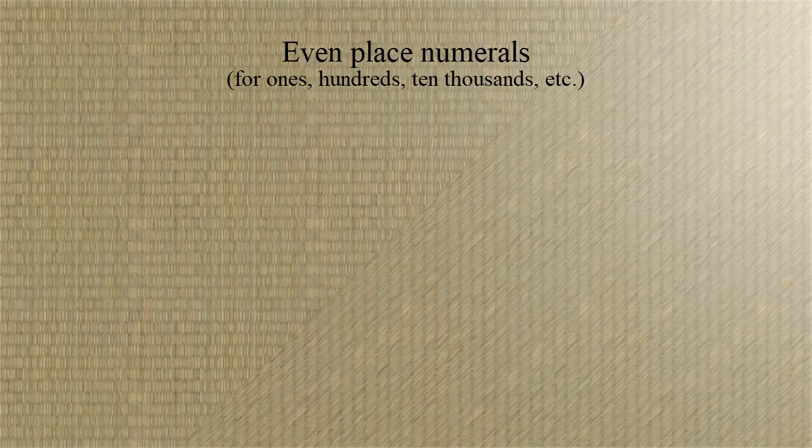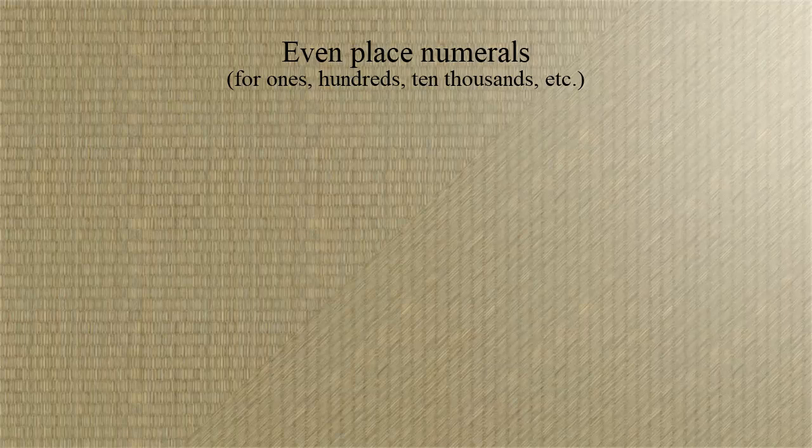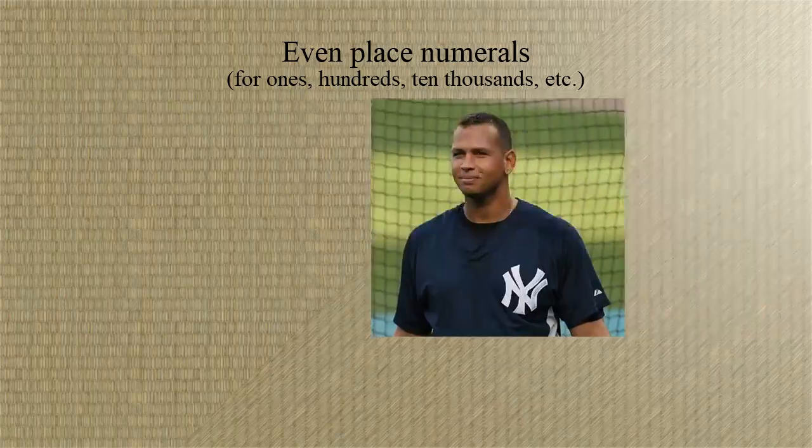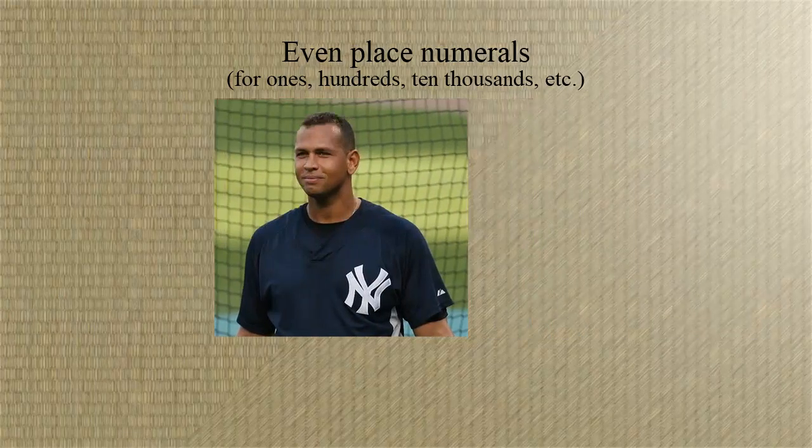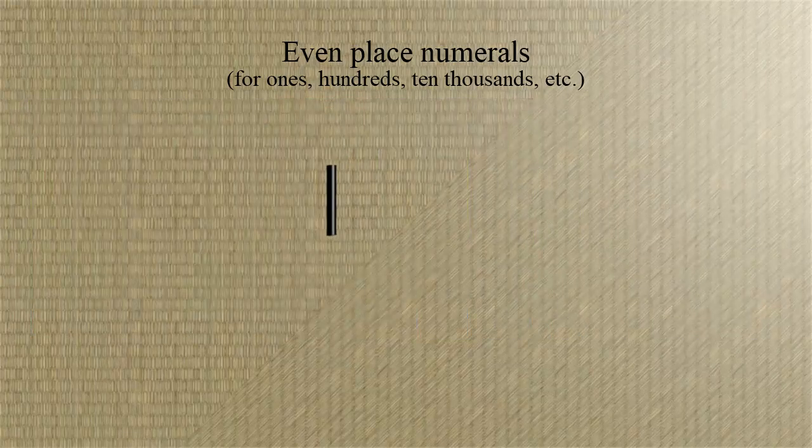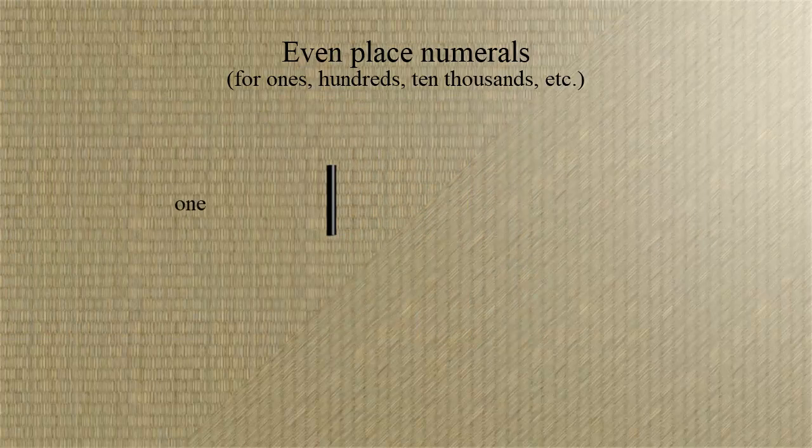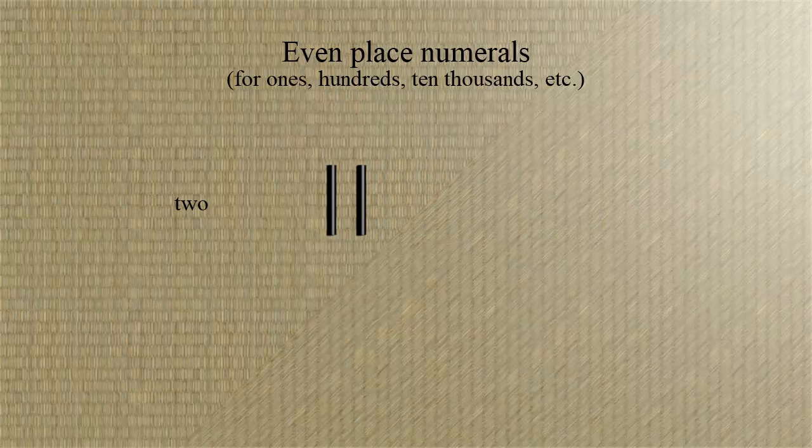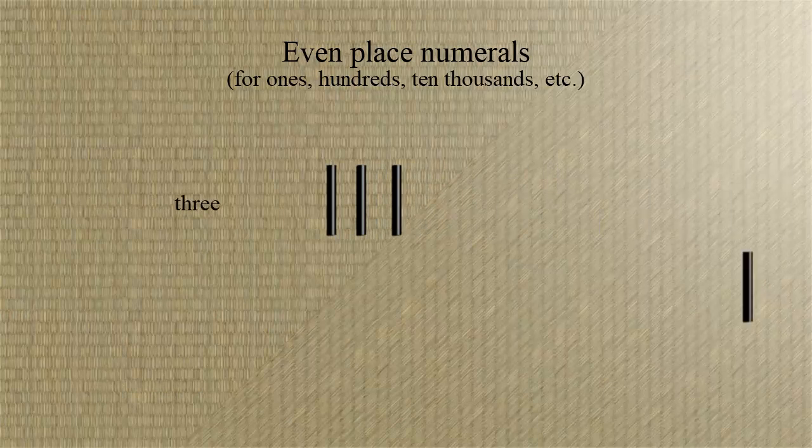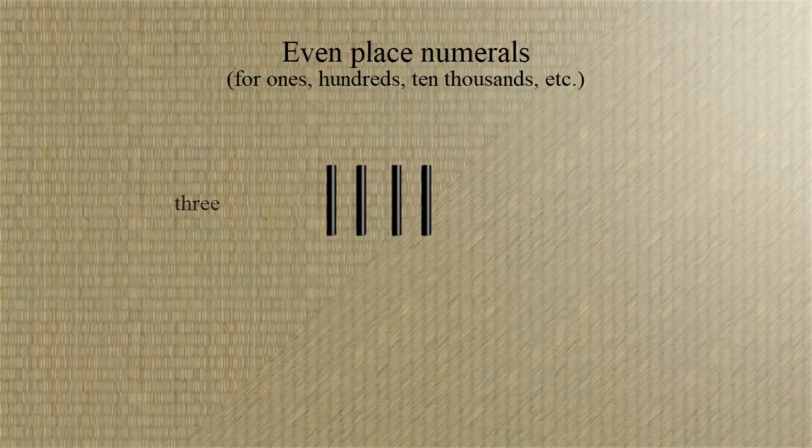To represent one, I'll put down a rod, a counting rod. Two will be two rods, three will be three rods, and so on for four and five.